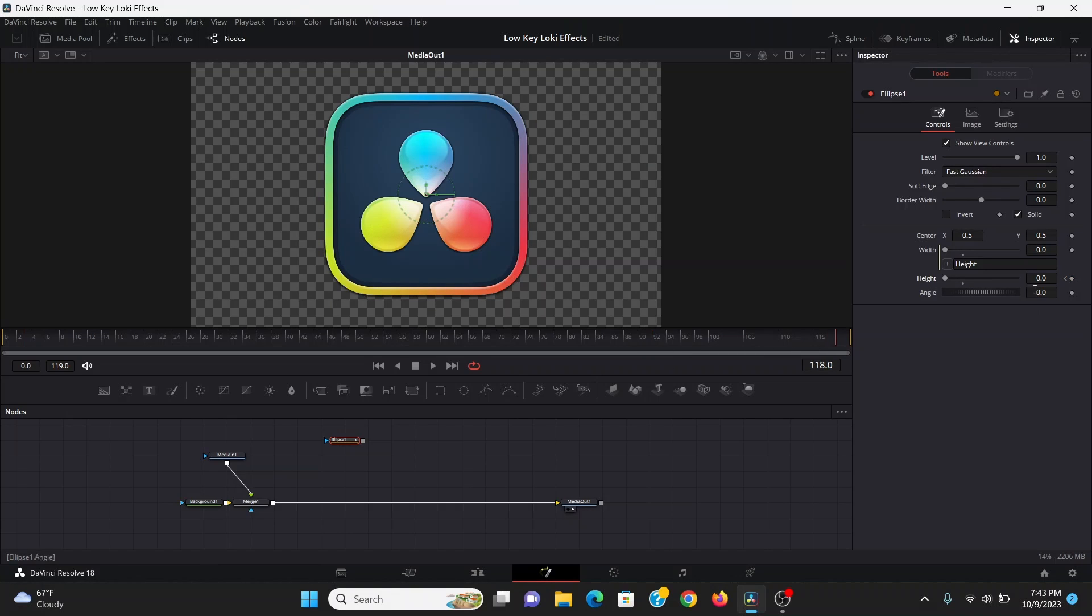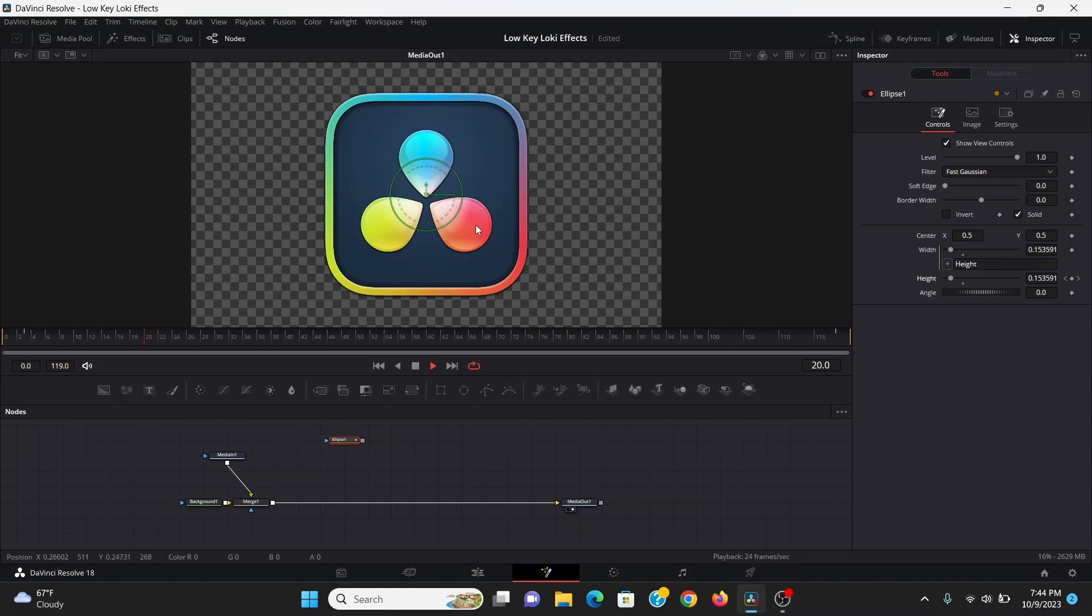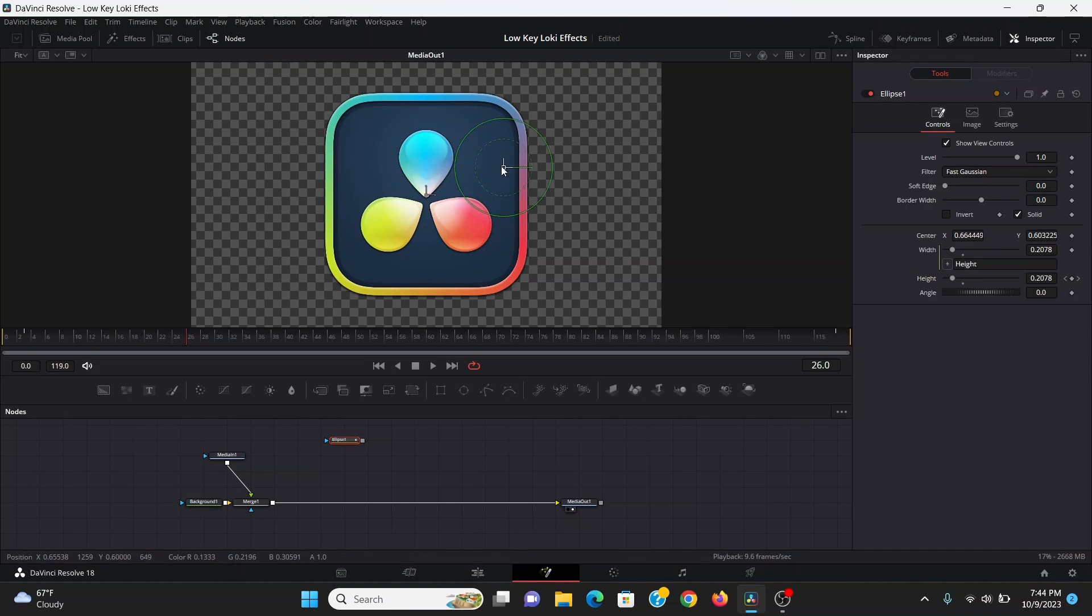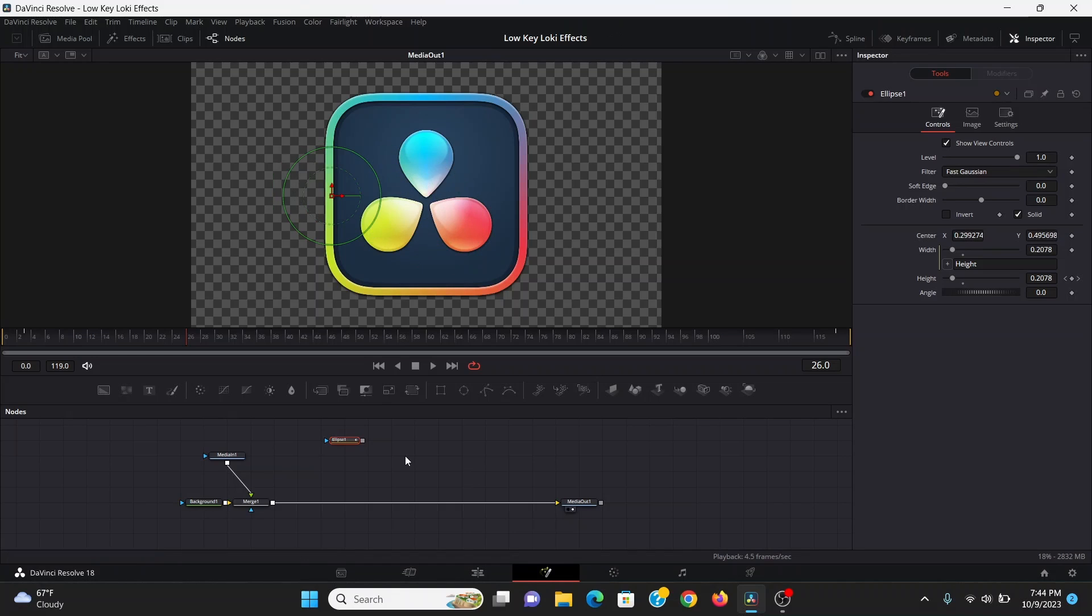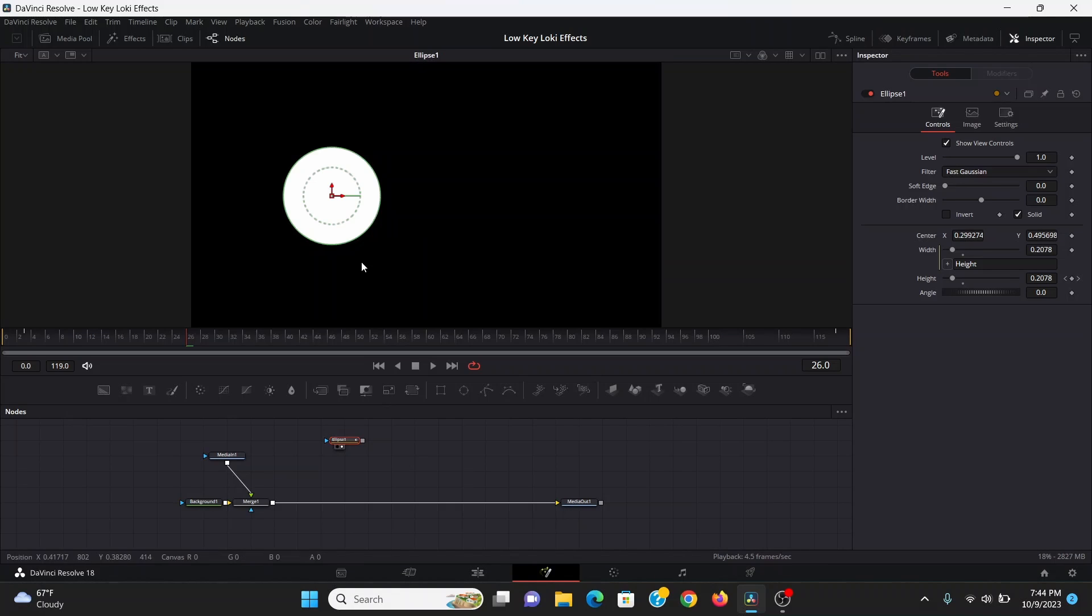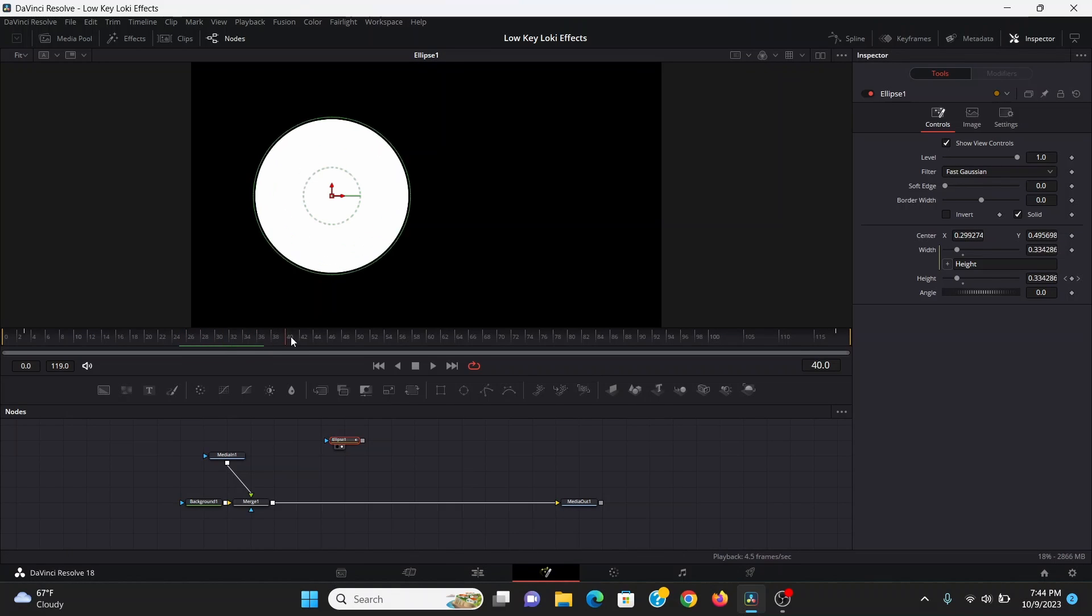Then I'll go towards the end of the composition and just bring it up till it fills the screen. Now it's growing throughout the shot. I can also play around with the center controls to choose where I want to start from. If I hit two with the ellipse selected, we can see that mask.